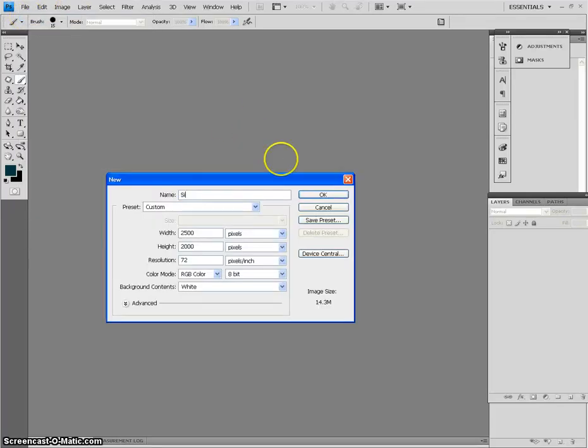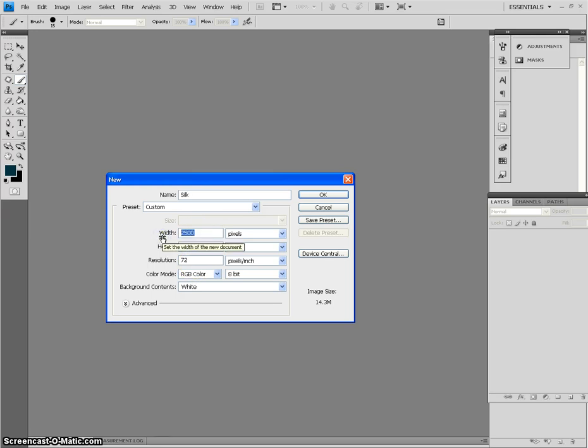Alright, now I'm doing a tutorial on how to create a silk texture for Photoshop. The version I'm using is CS4.